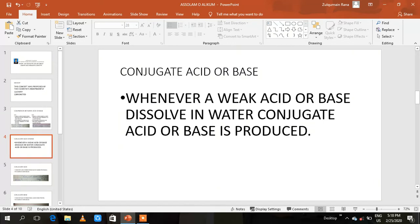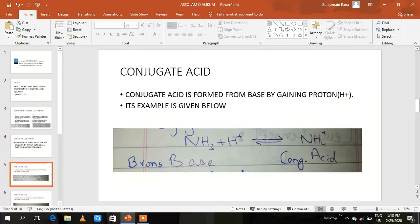Next is conjugate acid and conjugate base. This concept also involves the concept of conjugate acid and conjugate base. Whenever a weak acid or base dissolves in water, a conjugate acid or conjugate base is produced. Now we will see how conjugate acid and conjugate base are formed.